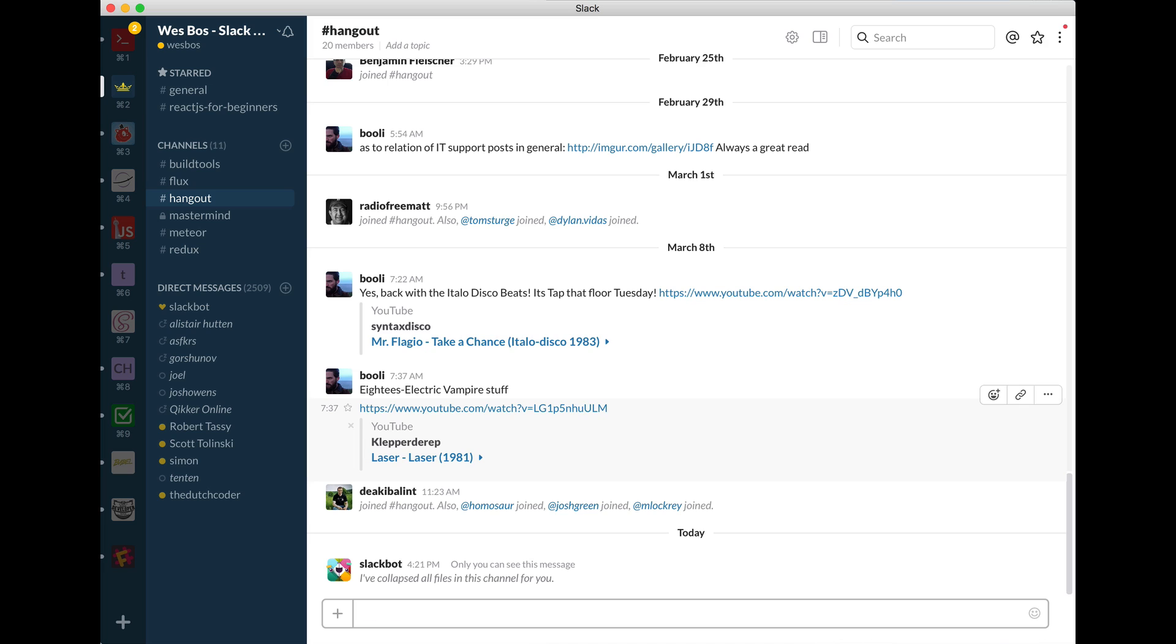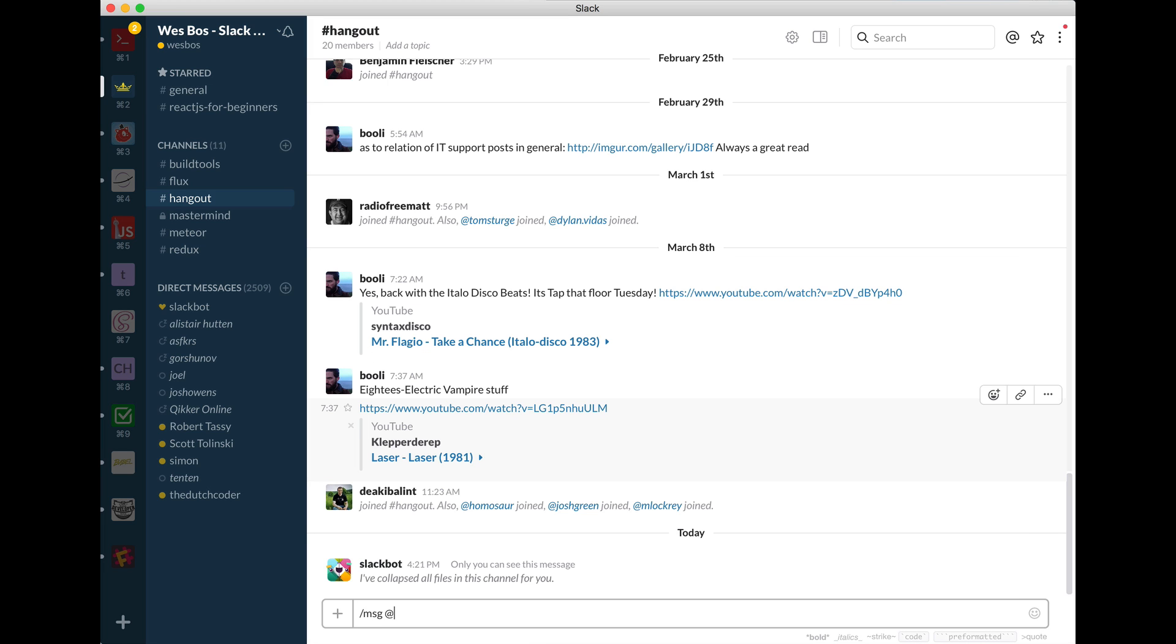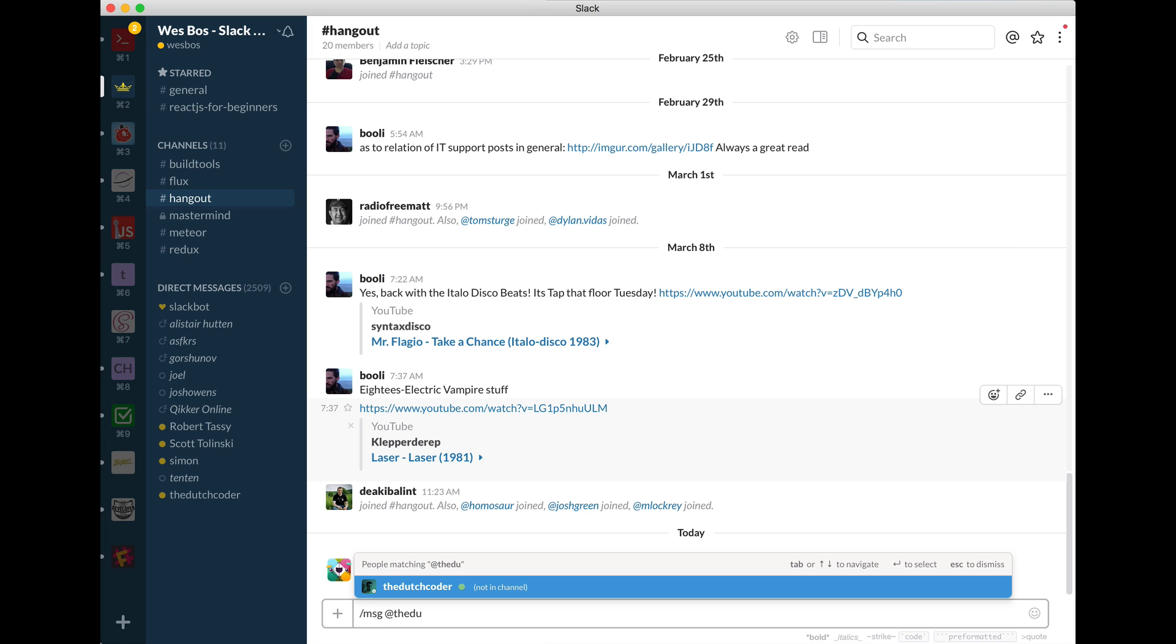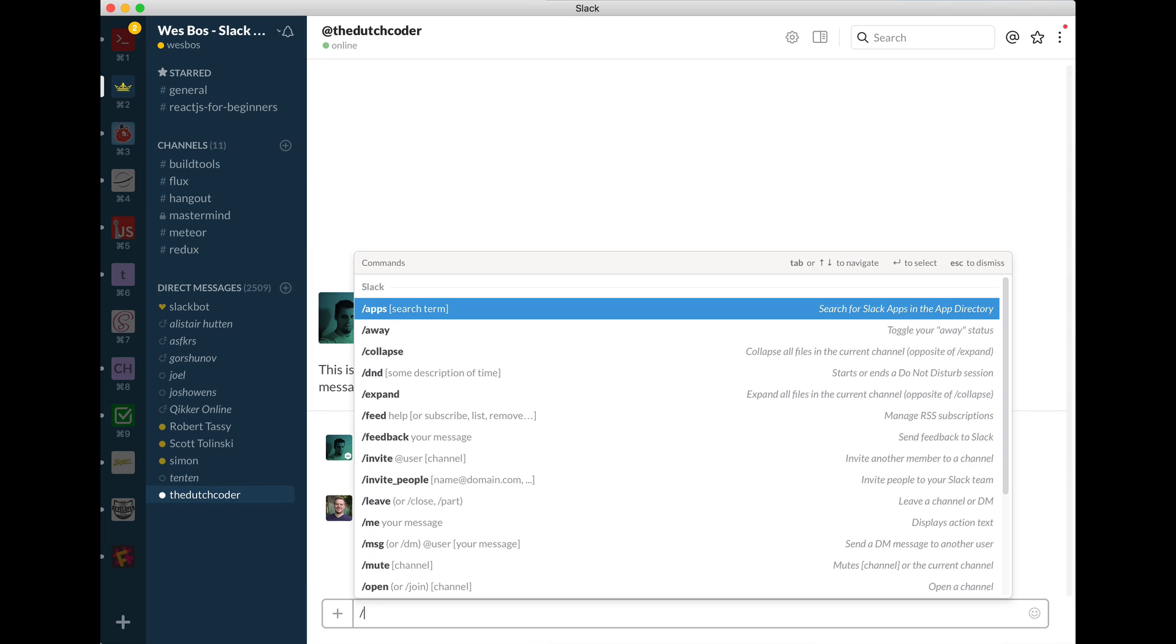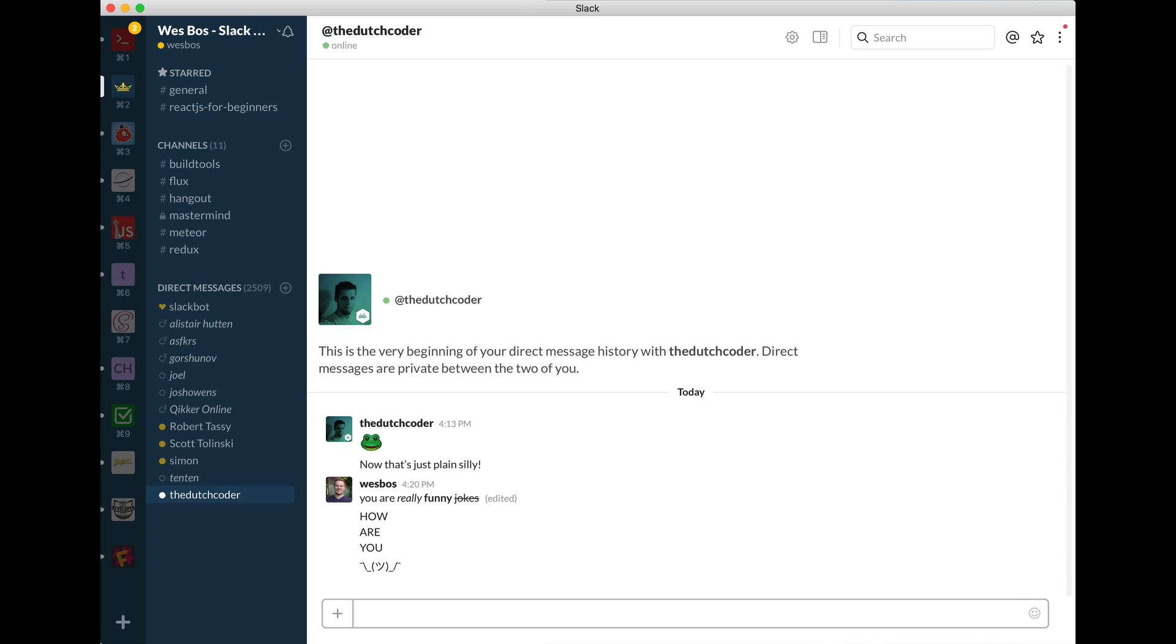So I often do this like forward slash message at the Dutch coder, hit enter, and it will bring me over to him. You can also do shrug and I'll just put a shrug. So if you have apathy at anything, you can just use forward slash shrug.